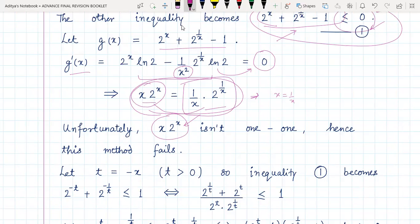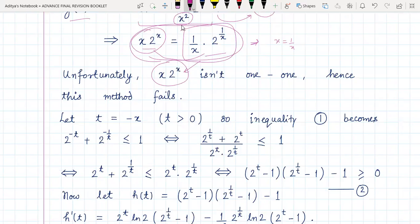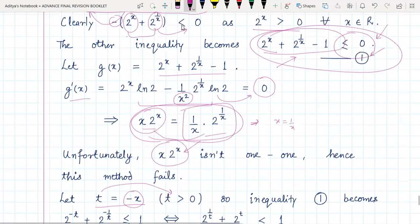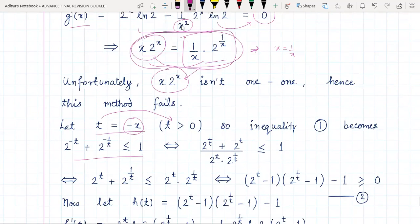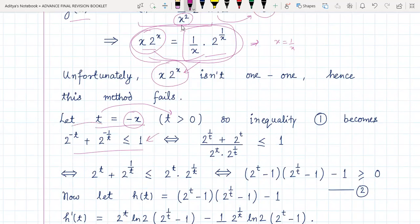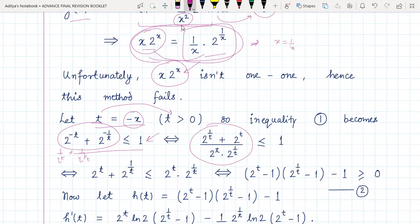So then what to do? The correct method is to put t = -x. Since x is negative in the domain, t will obviously be greater than zero. Inequality number one then becomes a transformed expression, because we have substituted x = -t. This can be rewritten as 1/(2^t) + 1/(2^(1/t)), and taking the LCM gives a quantity which we have to prove is less than or equal to one — which follows by cross-multiplication.